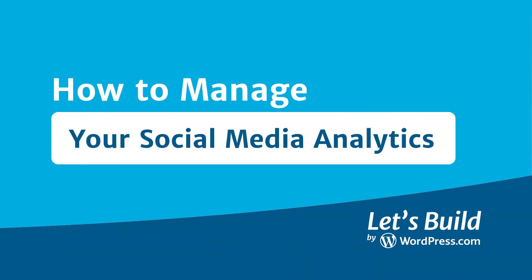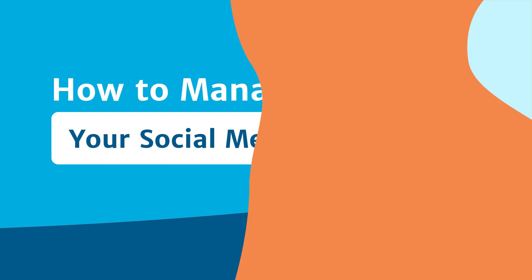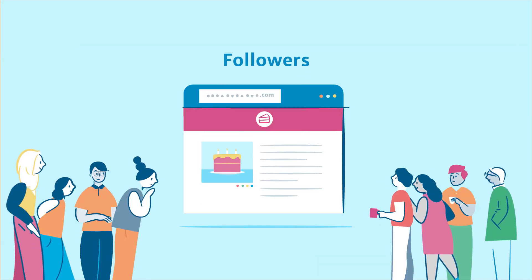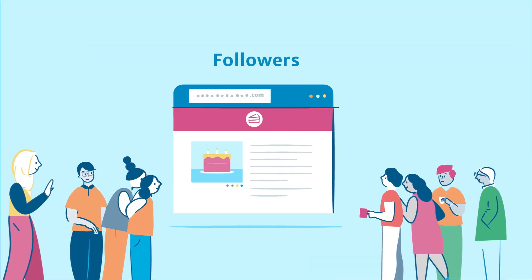Let's start with a few common social metrics. Followers are people who subscribe to see your new content.